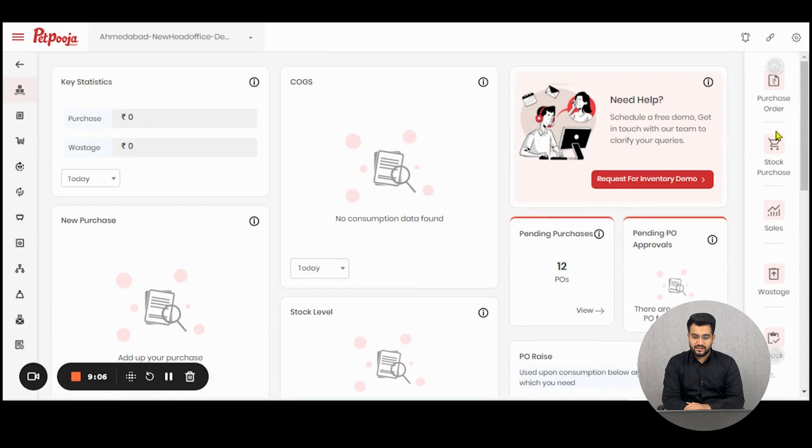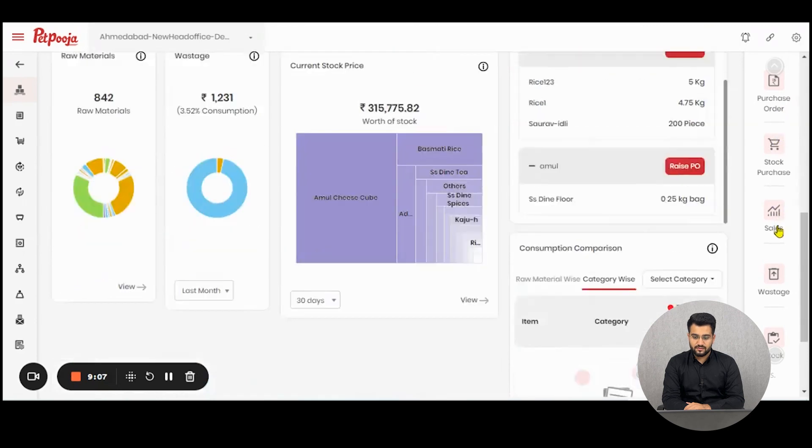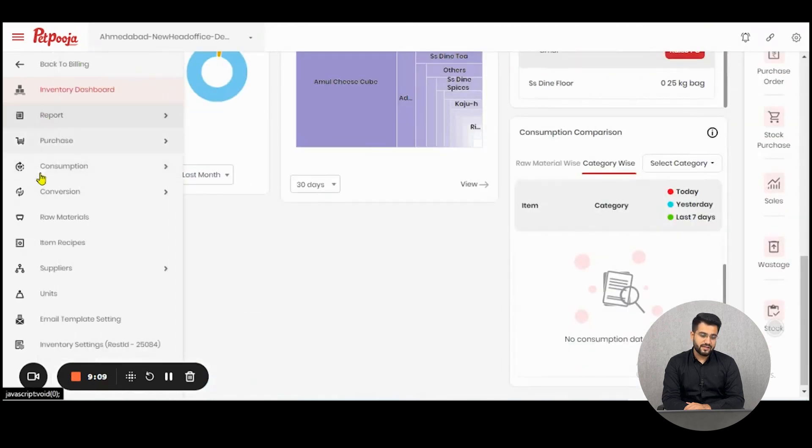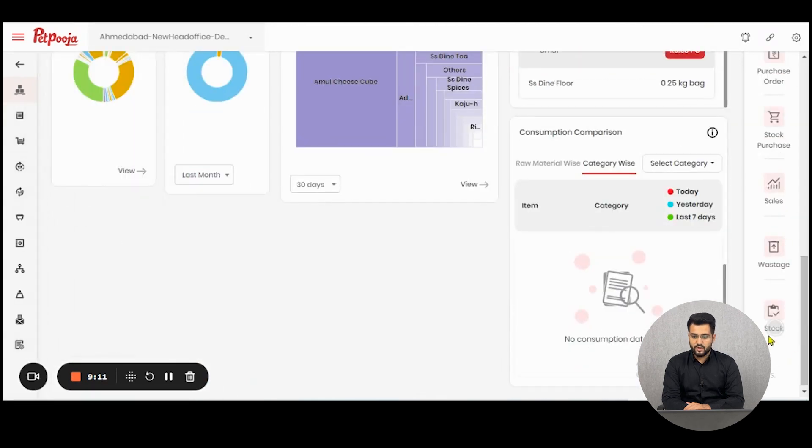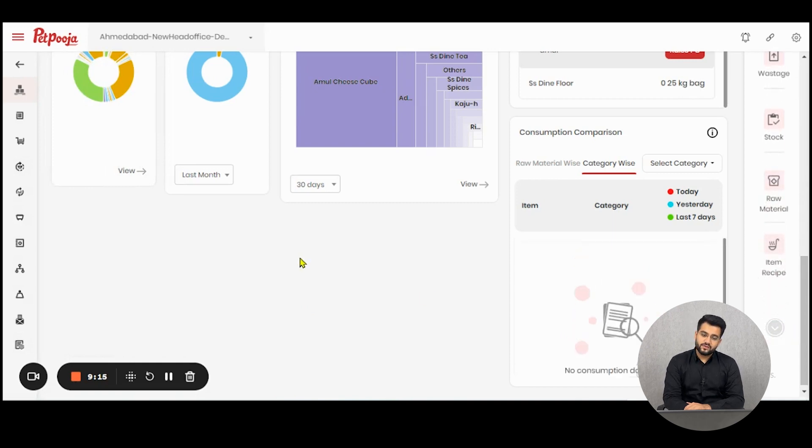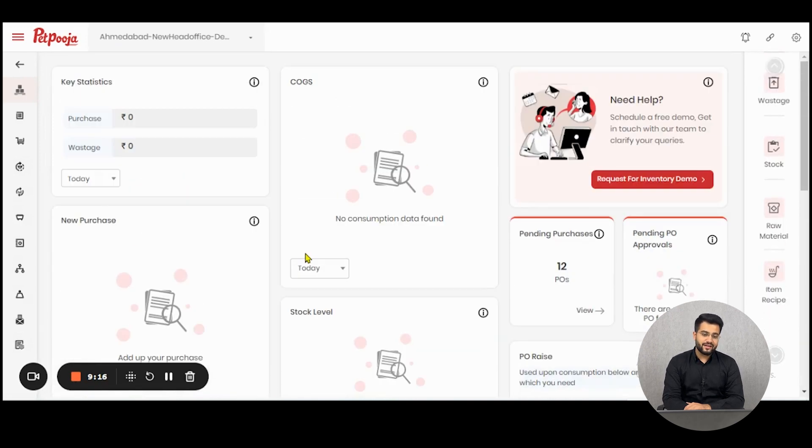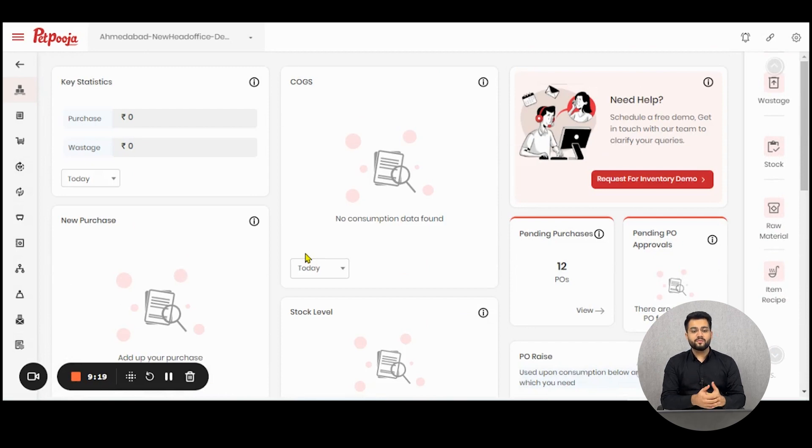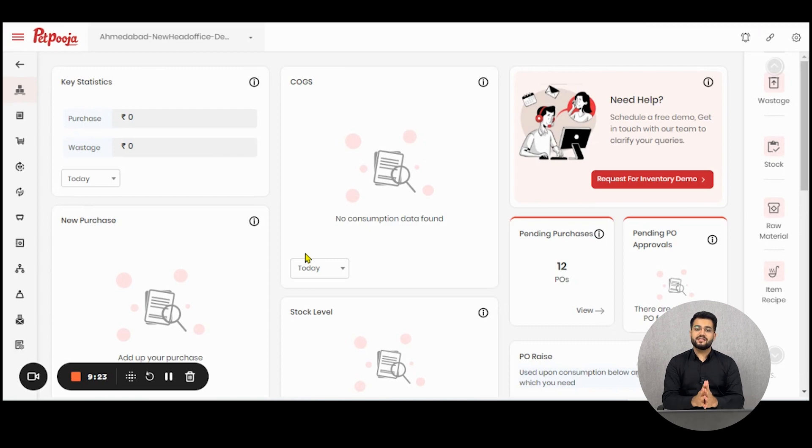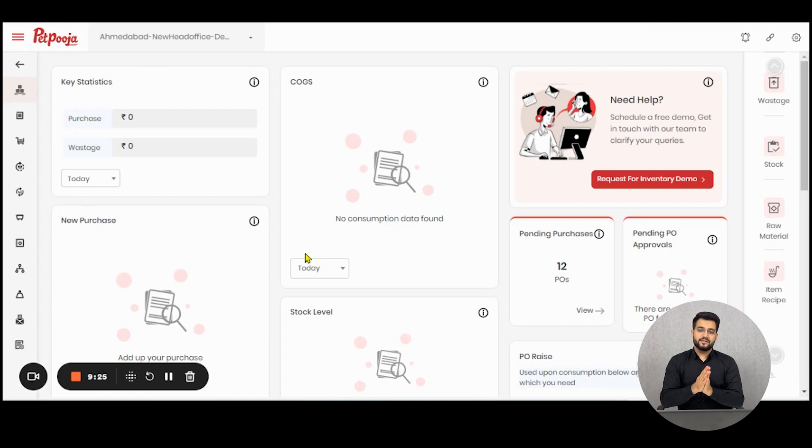These are the shortcuts to the menu items present here on the left-hand side. You can use these shortcuts to reach the particular feature or module. So this was all about inventory dashboard and this is our effort to make the owner or senior manager's life easier by just reaching one section to know the entire operations. Thank you.